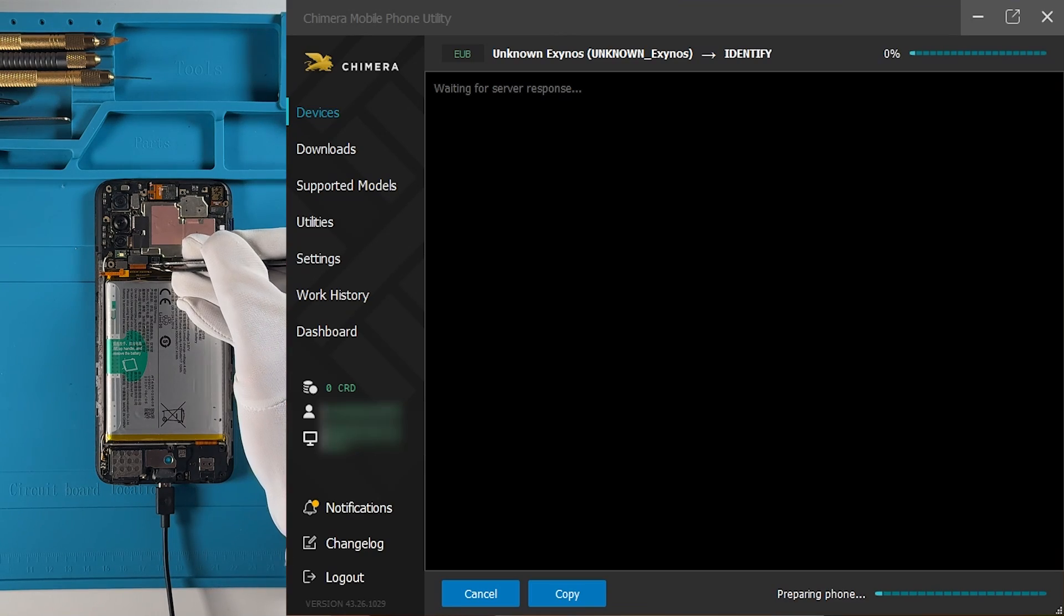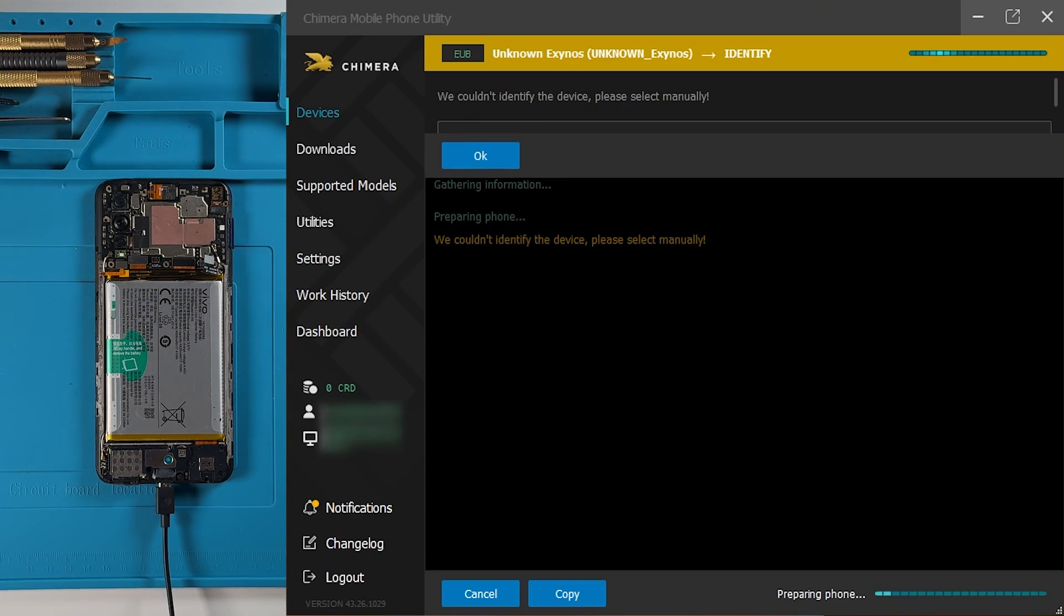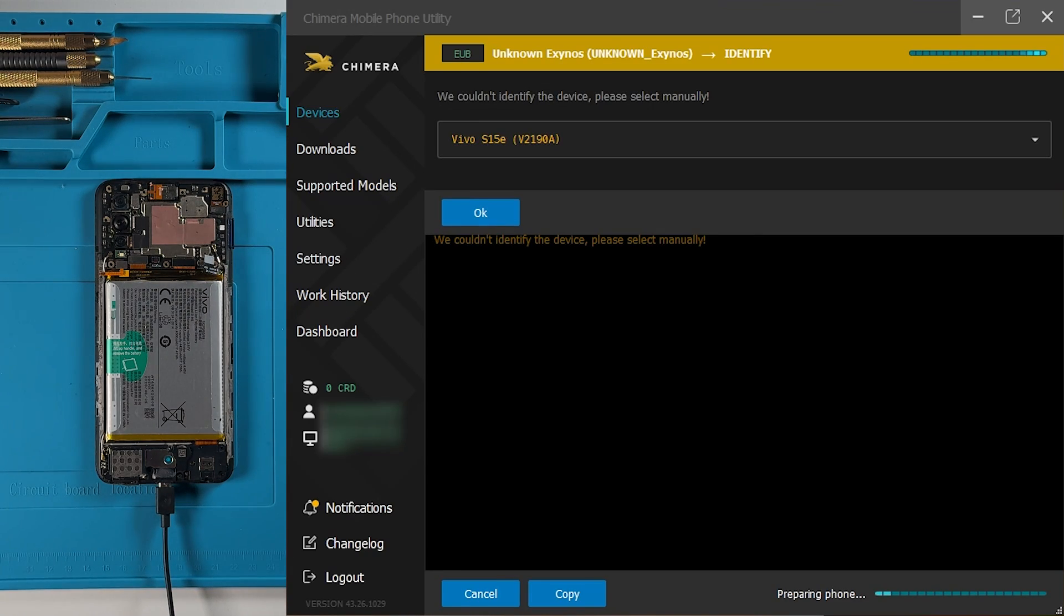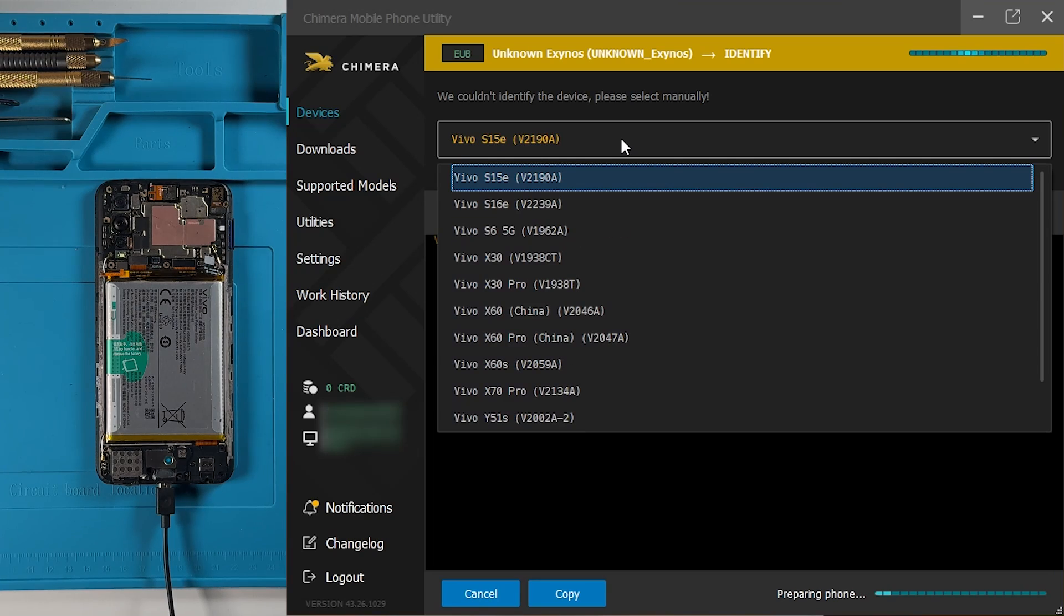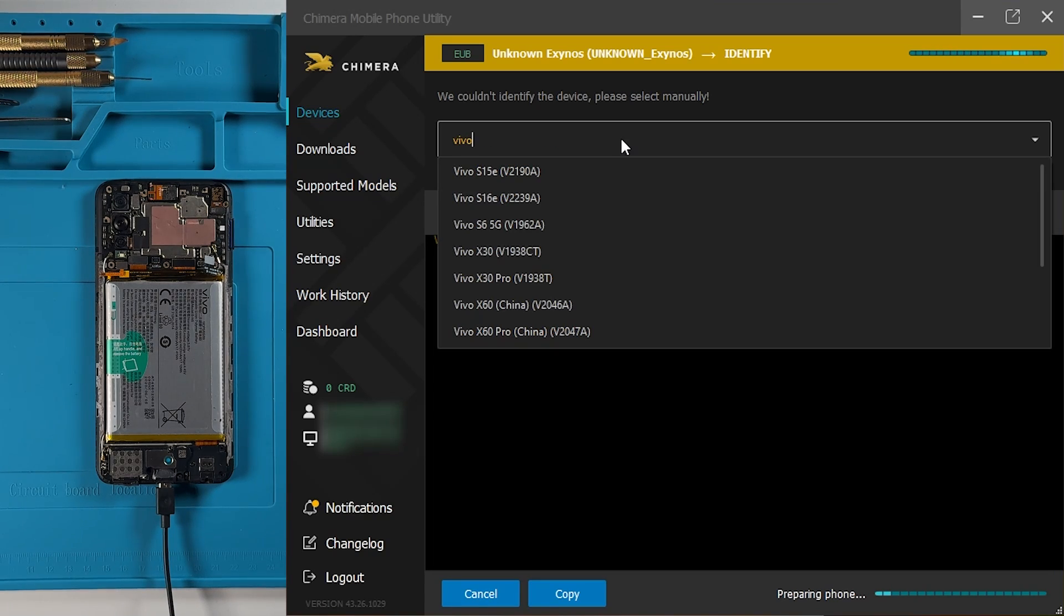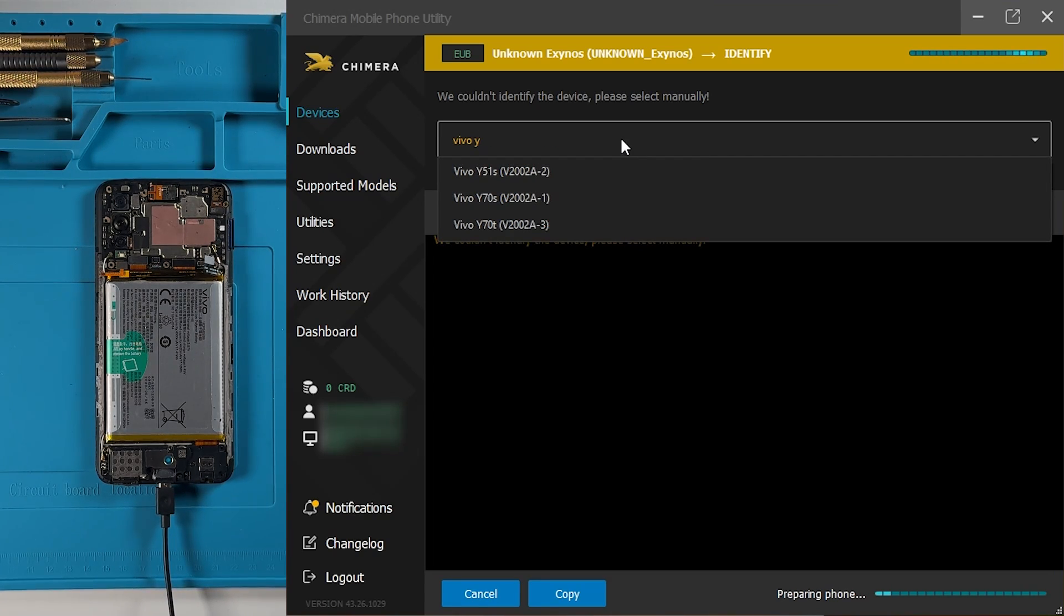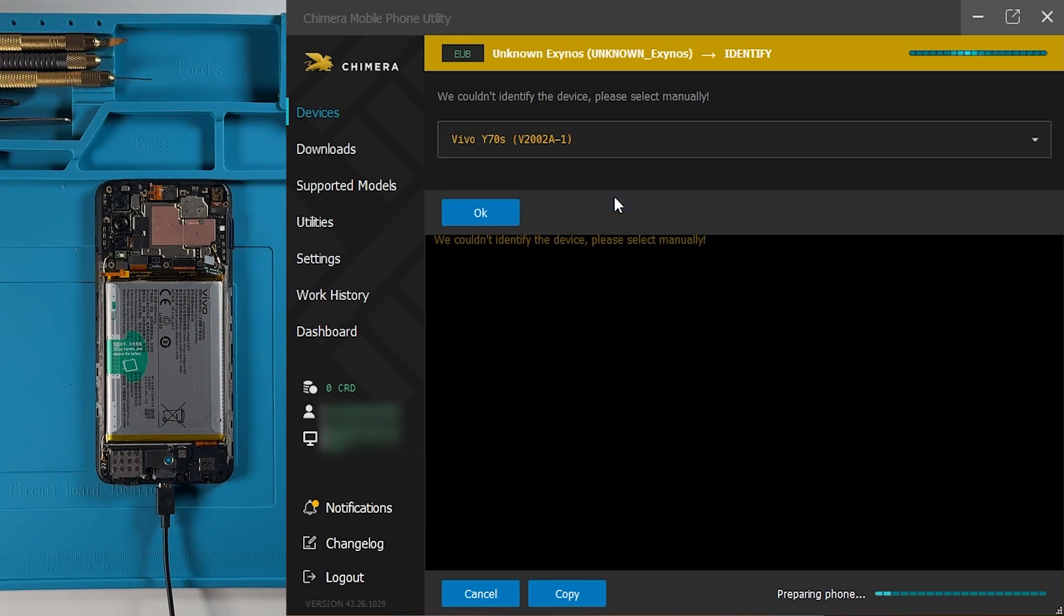Once Chimera detects the device, select the proper model. You can type the model name to find it faster or select it from the list. Once selected, click on OK.